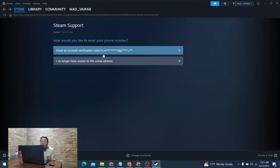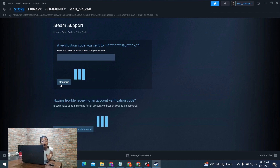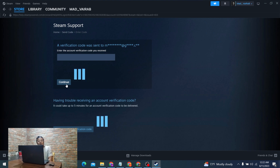Click the option to send an account verification code to your email address. A verification code will be sent to you — enter that code in the field provided and click Continue. It may take some time to arrive, so be patient. Once you've received the code, come back, enter it, and click Continue. On the next step, you'll be able to enter your new phone number and add or change it from there.